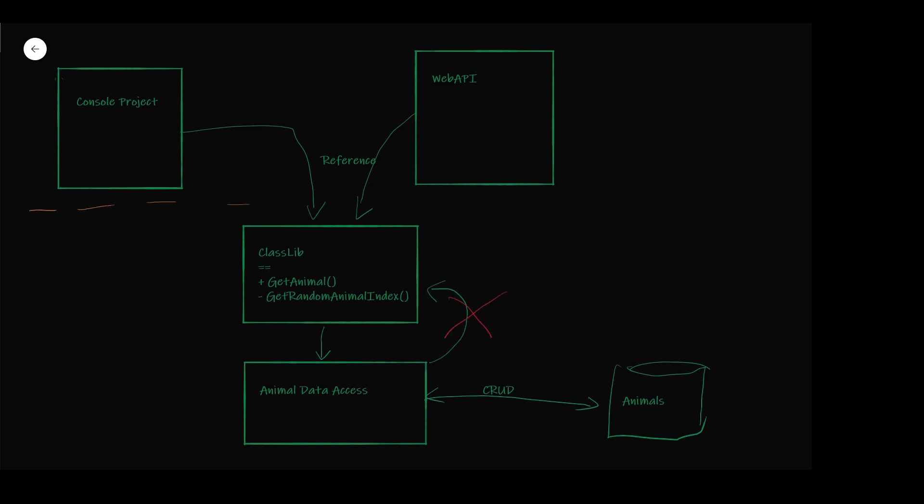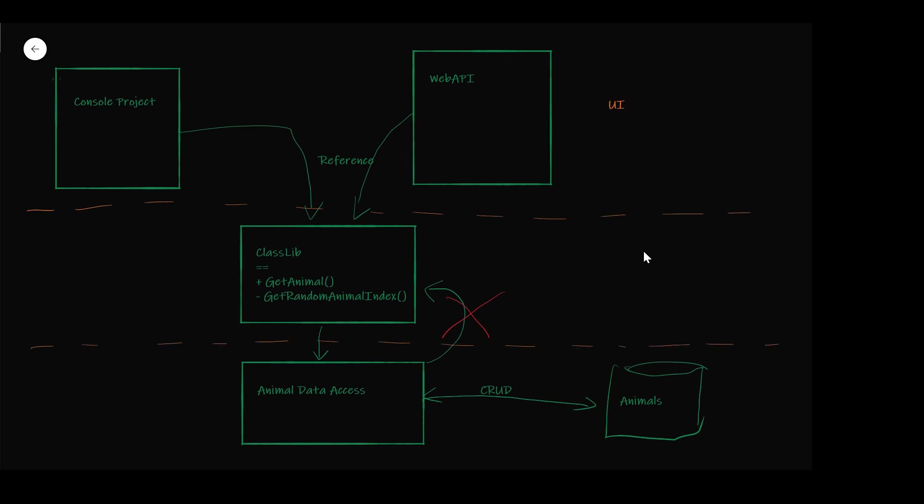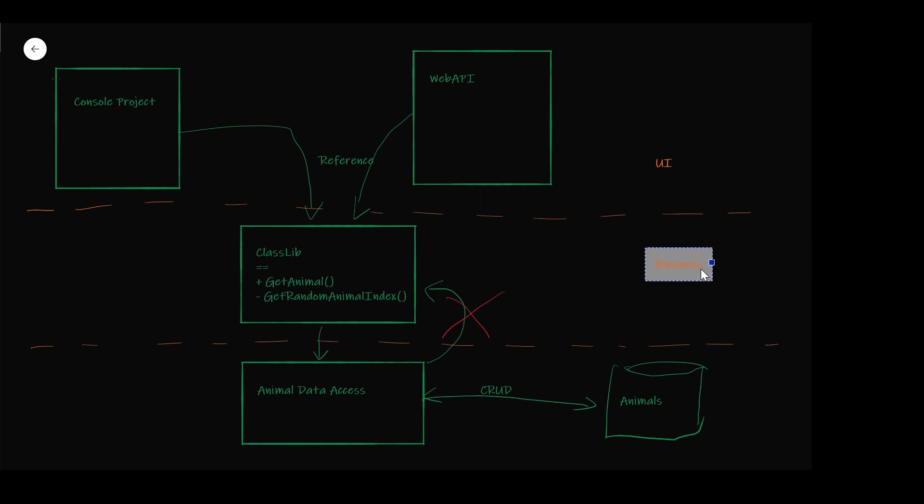Again, it is because the project to project reference is one way. And the same layer technique could be used in between the UI logic and the business logic.